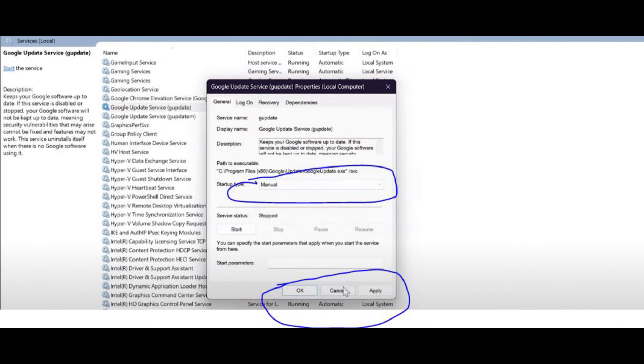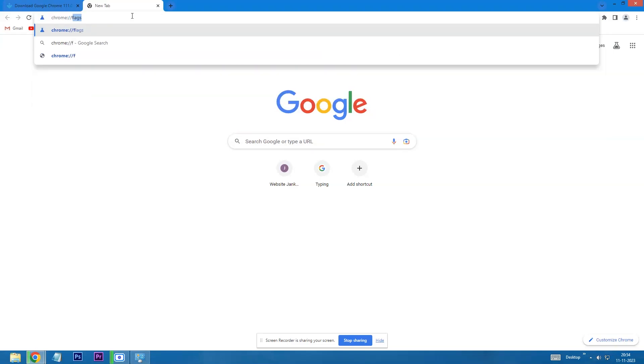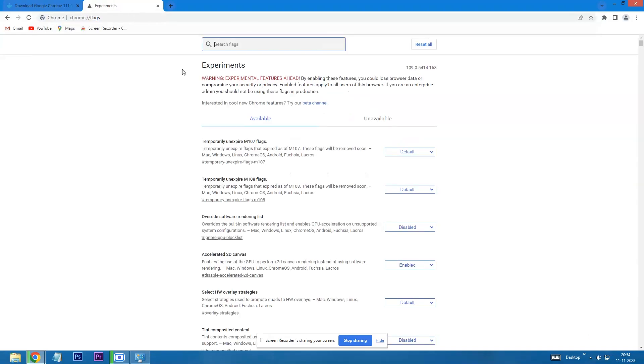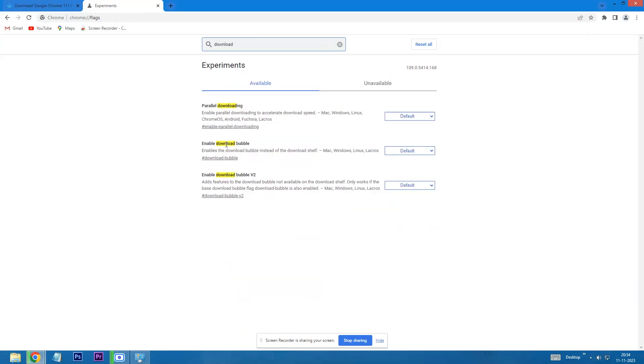Now open your Chrome browser and disable your Chrome download bubble. First you need to type as shown on screen chrome flags. This will open a new window. Now type download. Once you get this option, click one by one and disable your download bubble and you are done.